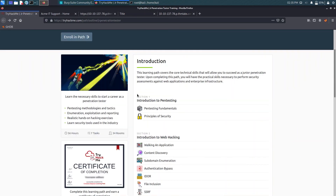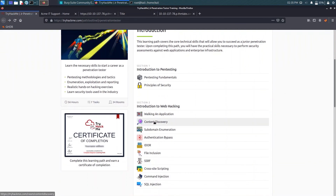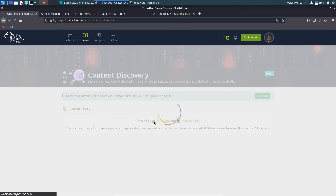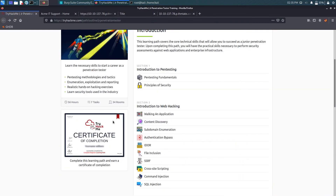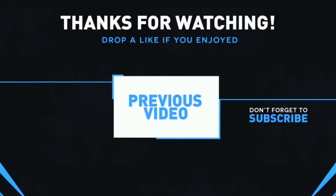That's it for this video. In the next video we are going to solve Content Discovery, which is a free room. Till then, stay safe and happy, and don't forget to subscribe. See ya!